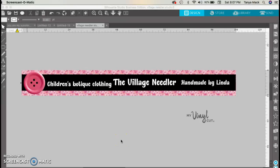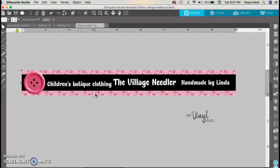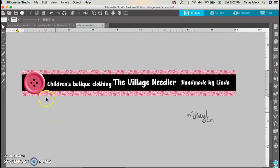Hi, I'm Tanya from My Vinyl Cut and I'd like to show you my little secret on working with patterns in the Silhouette Studio design software. I have the Business Edition and a MacBook Air, so if you're following along with a different software version and a different computer, it's probably going to look a little different — and that's why I wanted to go ahead and show you.